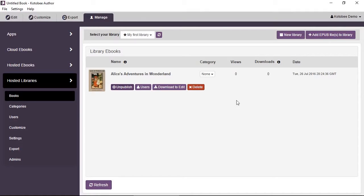In the books sub page we can see the book that we uploaded — a single book. In the case of multiple books we'll have many books stacked on top of each other.